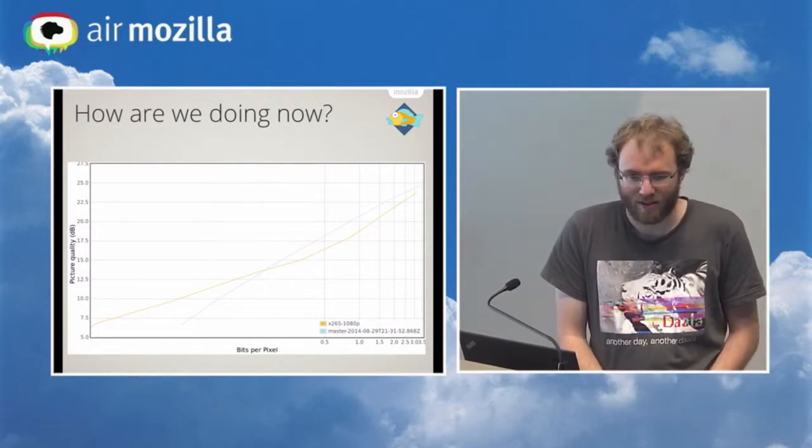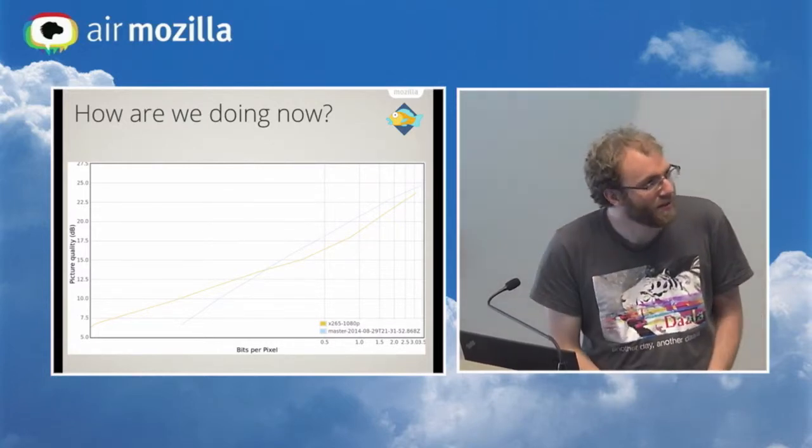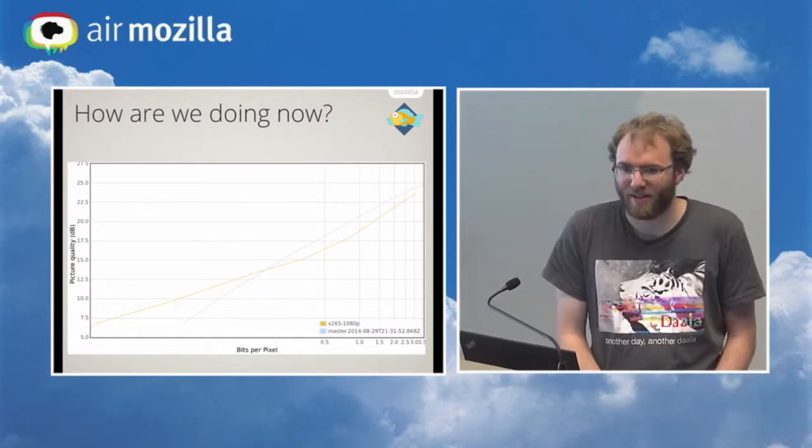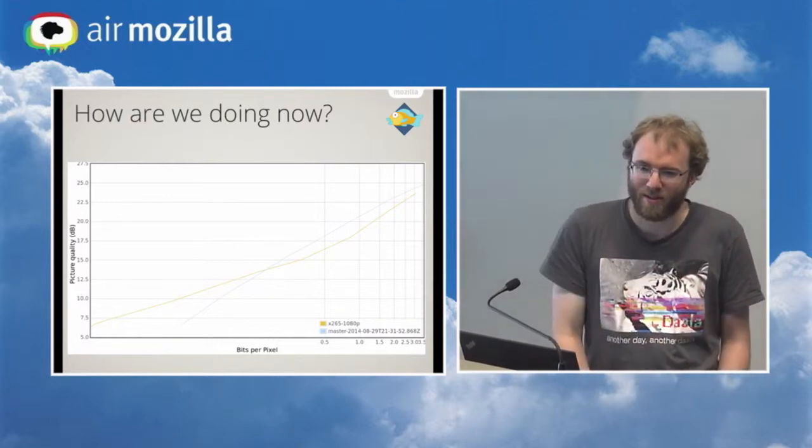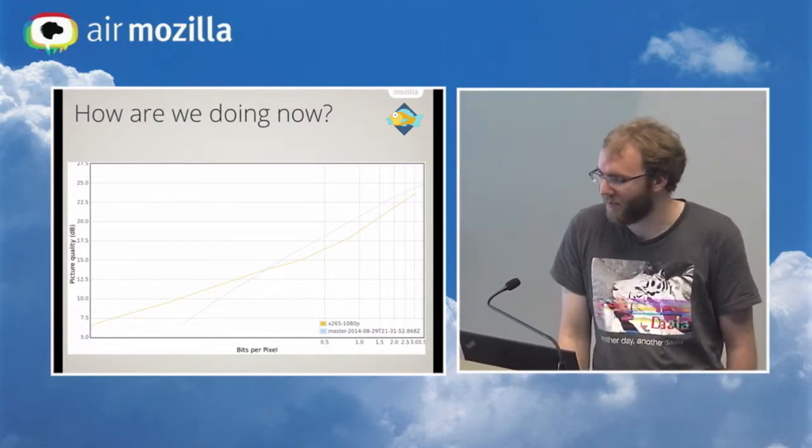And so we actually do quite well, and these graphs are very informative for us to be able to see where we are, relative to everyone else, and where we need to improve.